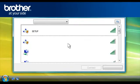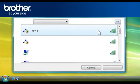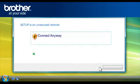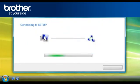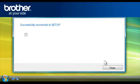Scroll through the wireless network connections. Select Setup. Click Connect. Click Connect Anyway. Close the window.